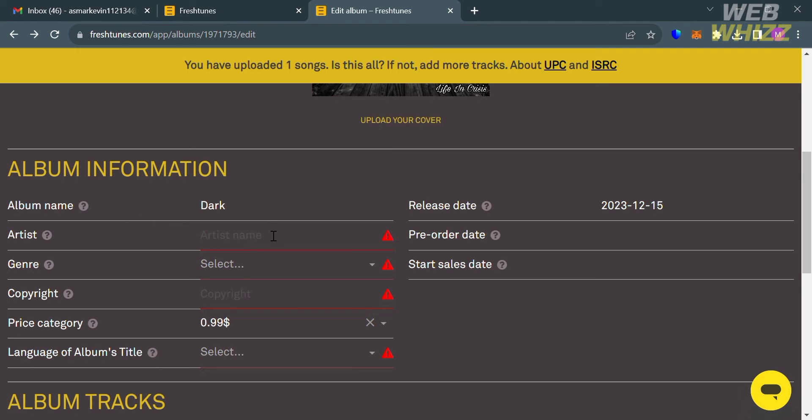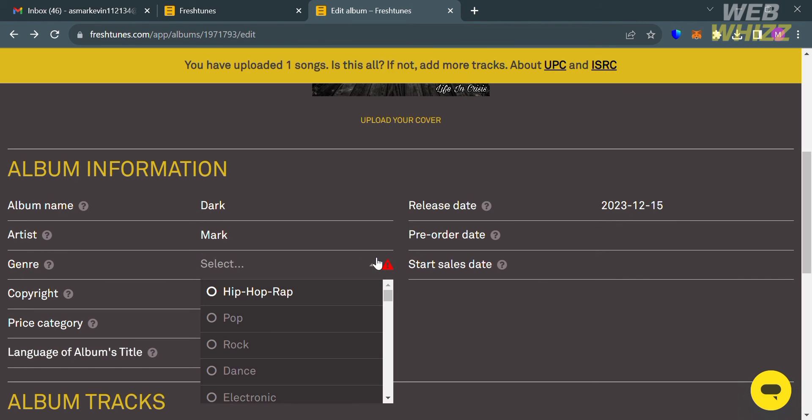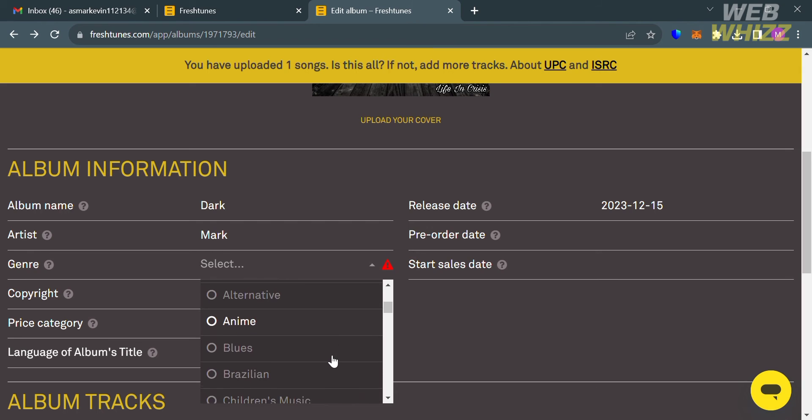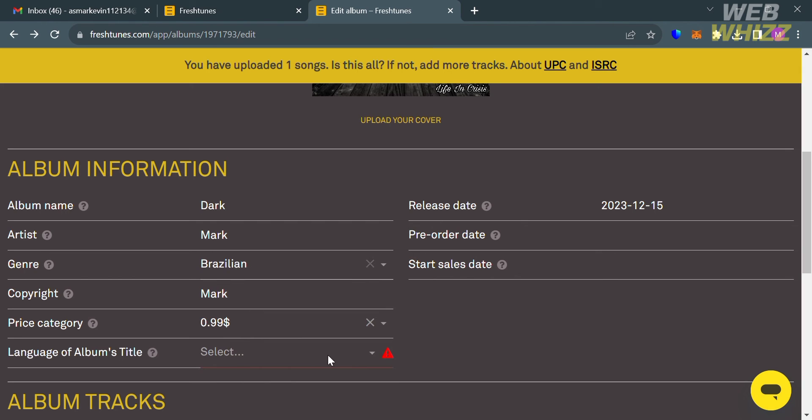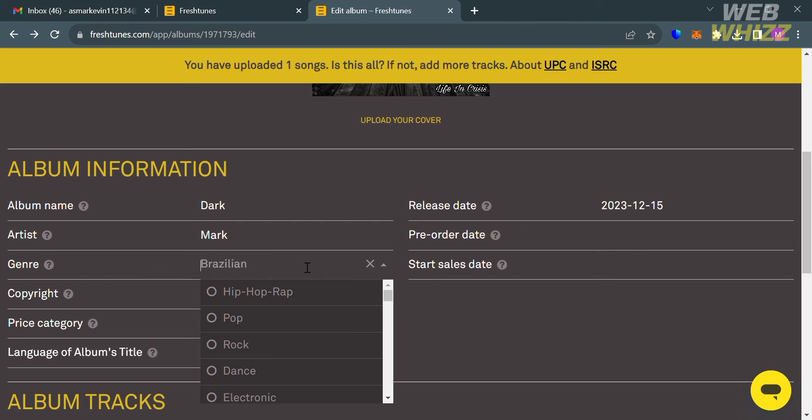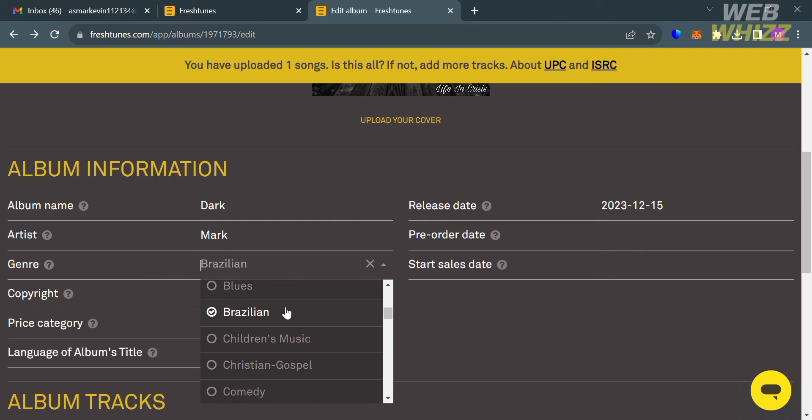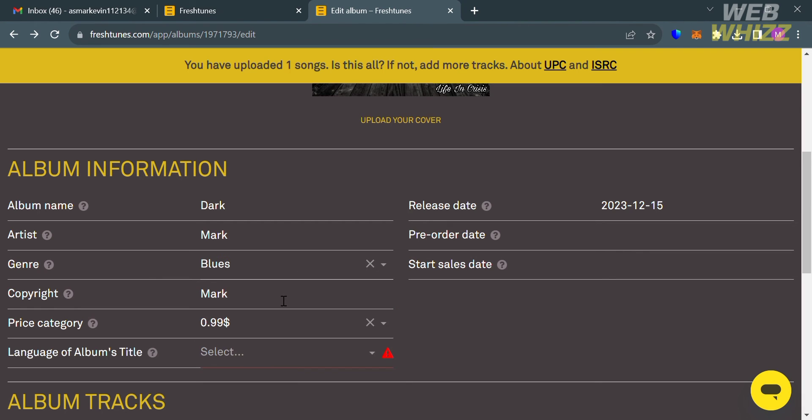Starting from your album name, your artist, the genre of your song. By clicking this one it will show you a variety of genres. We have here pop, rock, electronic, anime, blues, and many more, but in those lists of genre I'm going to choose the blues as the genre of my song.